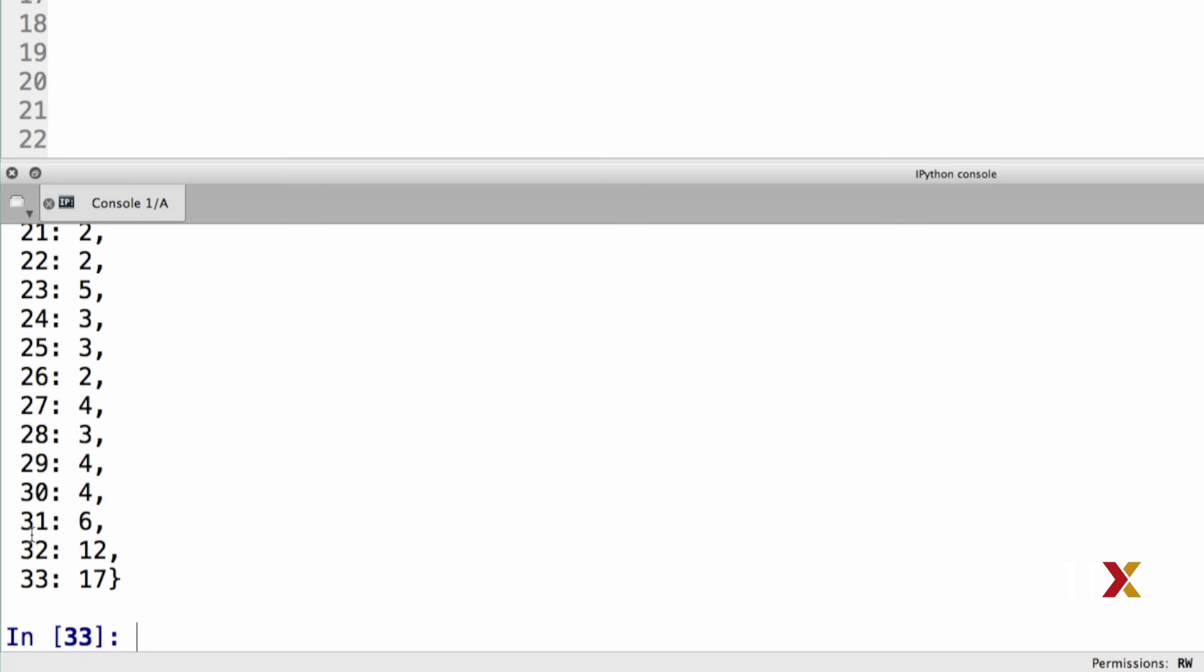So, for example, node 31 has six friends, or six ties. Node number 30 has four, and so on.